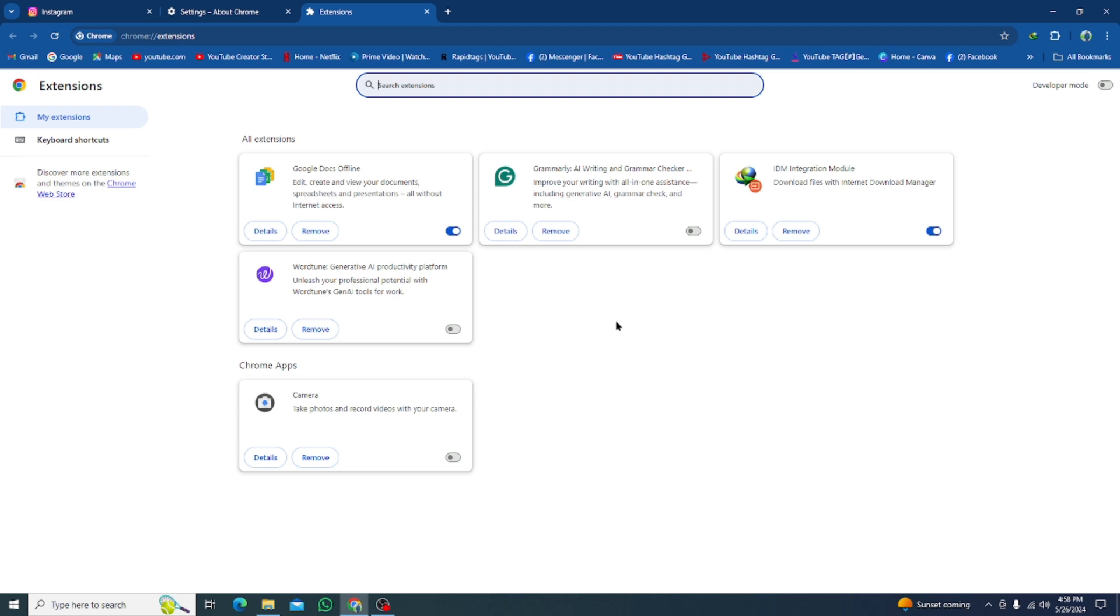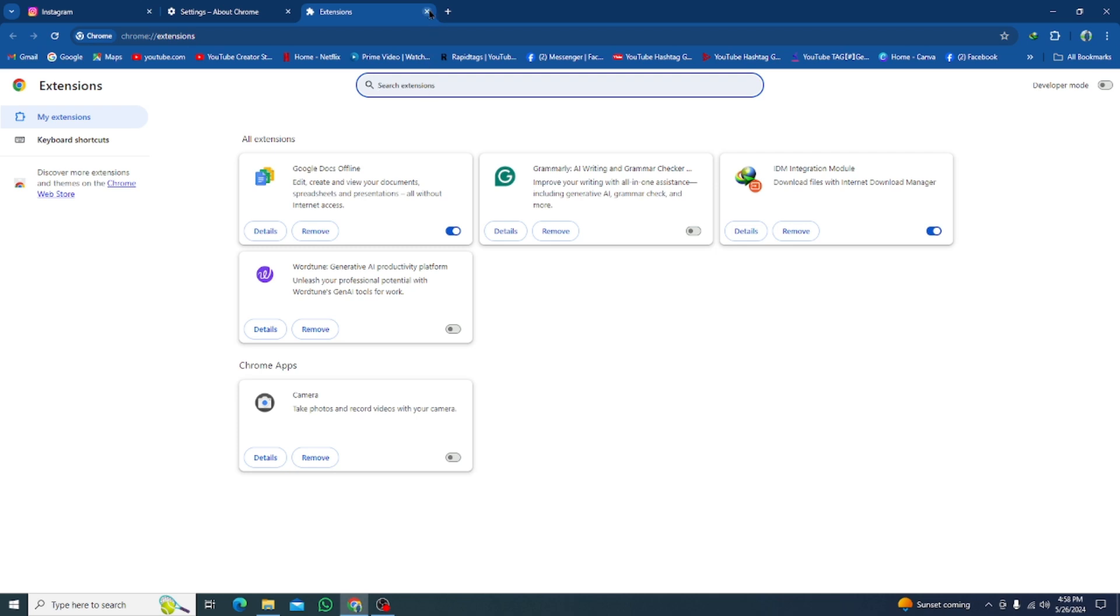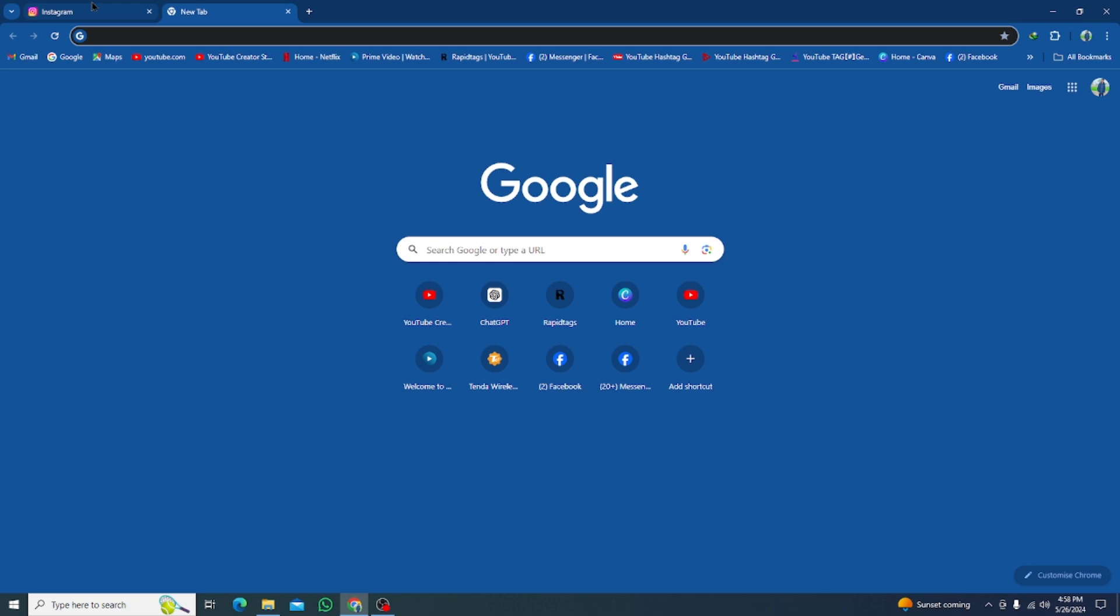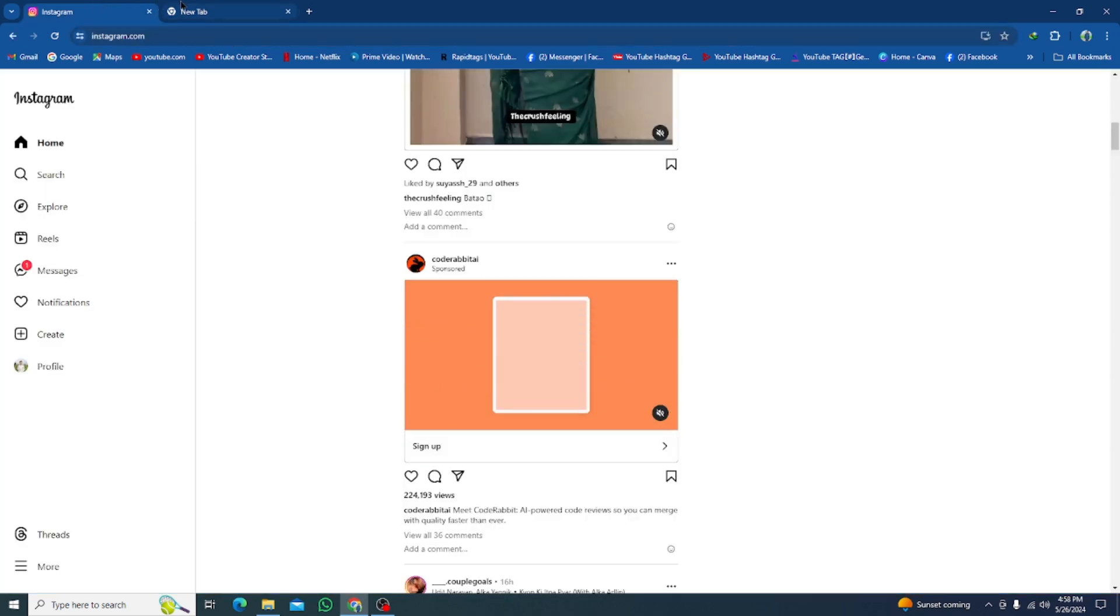Remove all the extensions that you are not using or that are unsafe for your Google Chrome. After removing all the extensions, go back and check if your problem has been fixed.